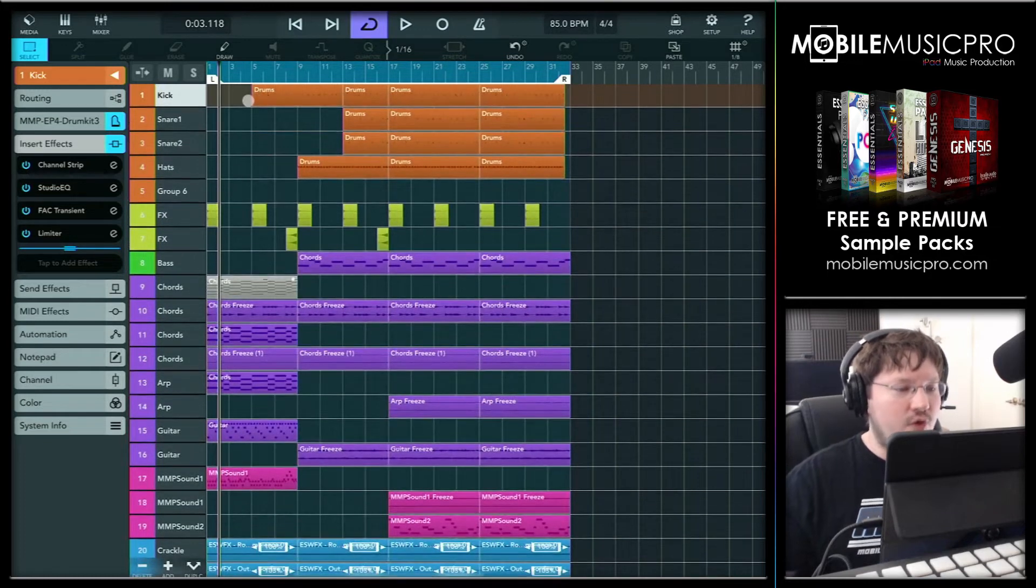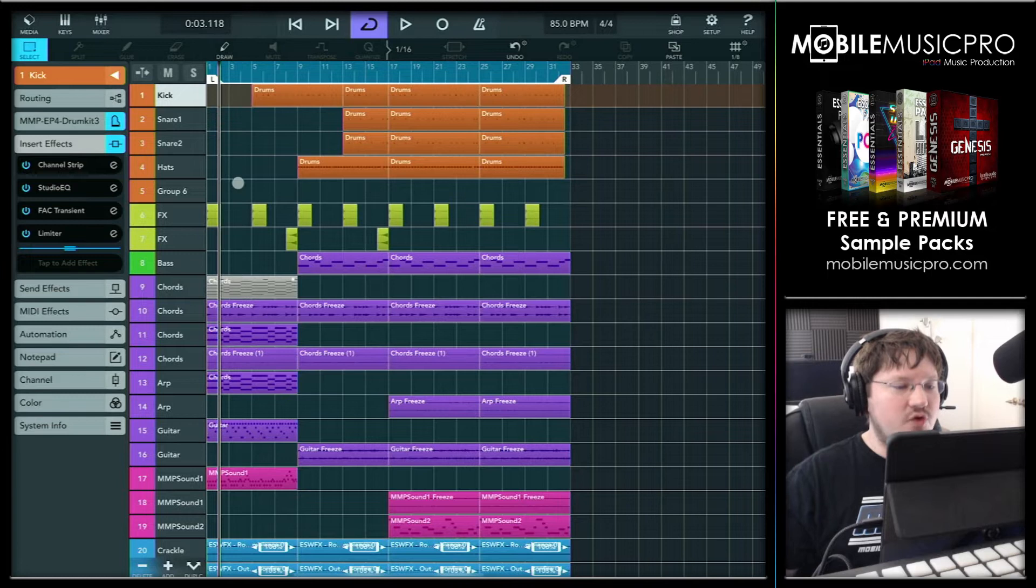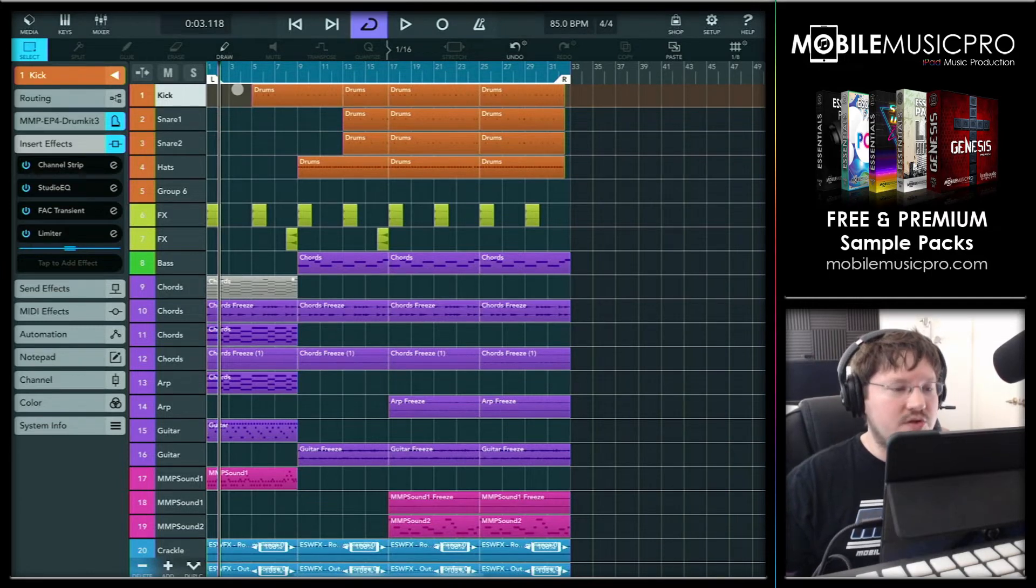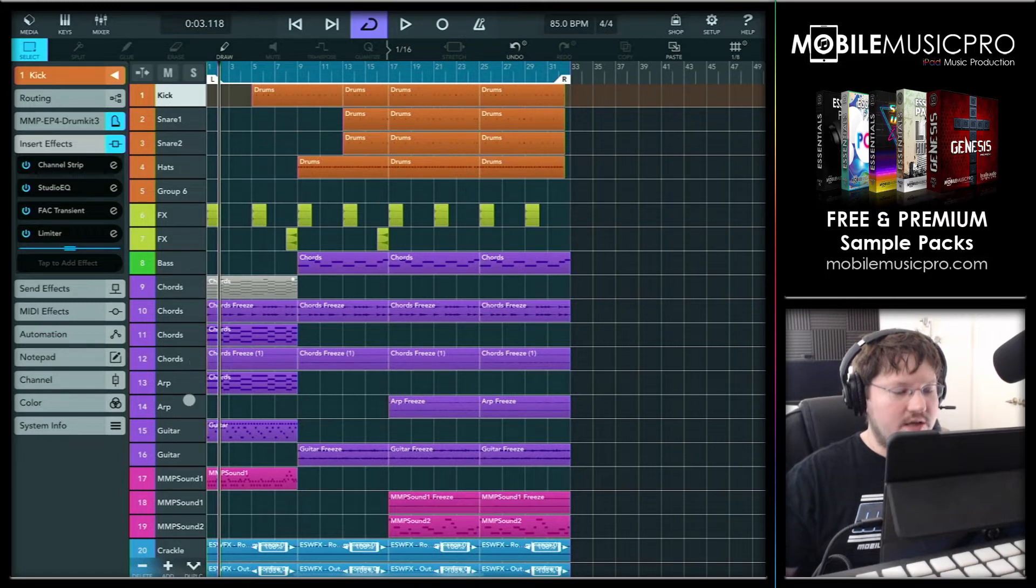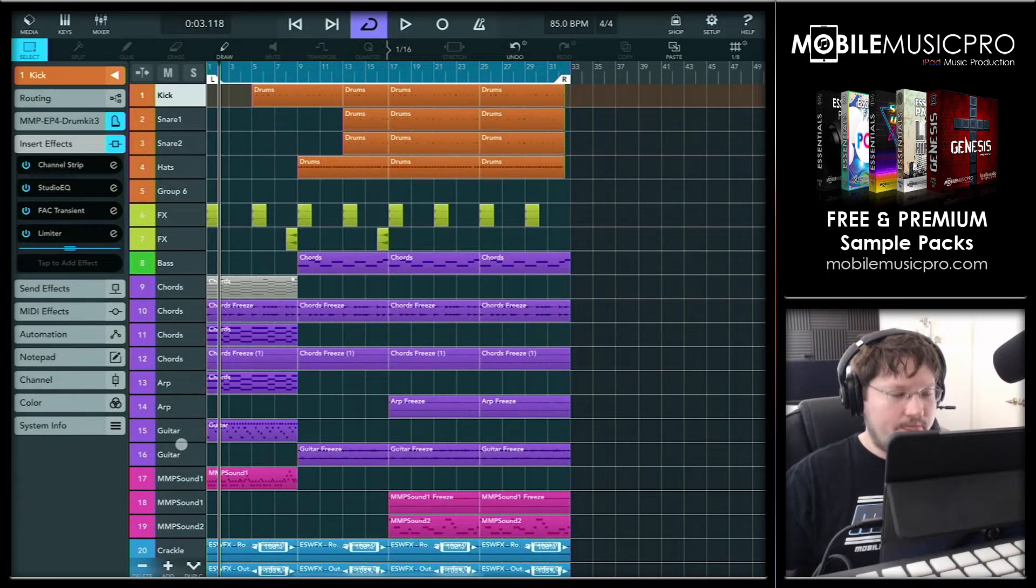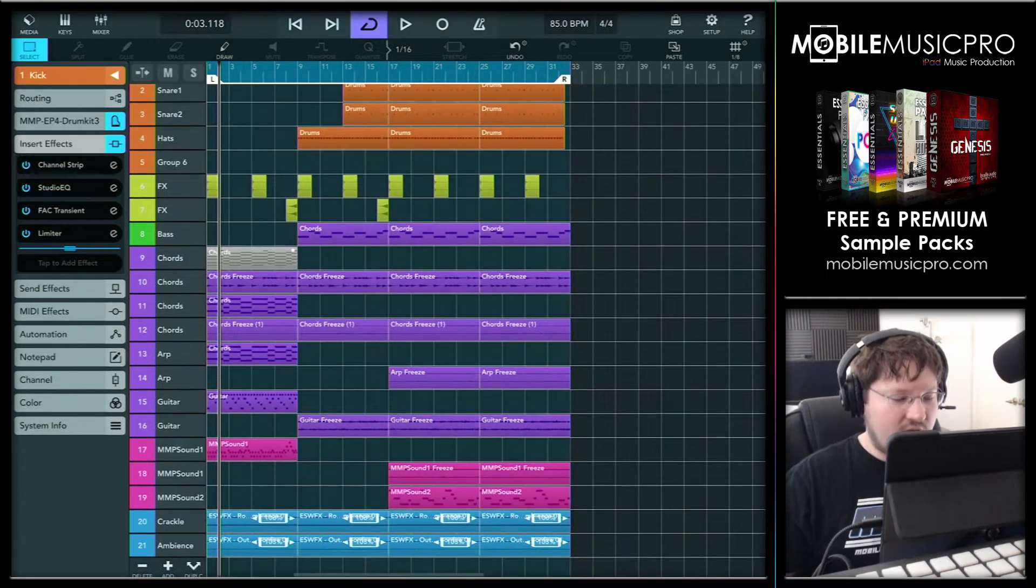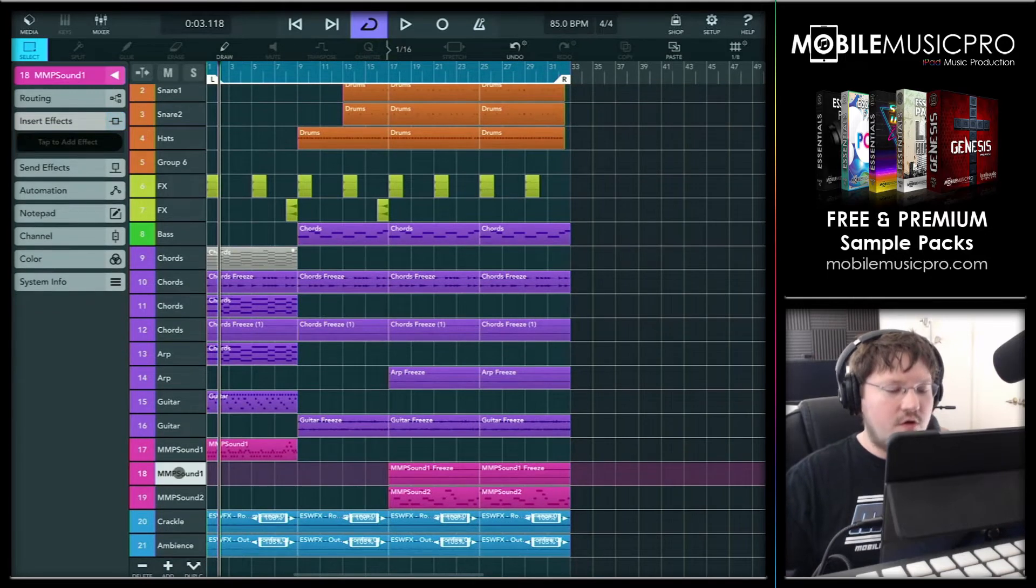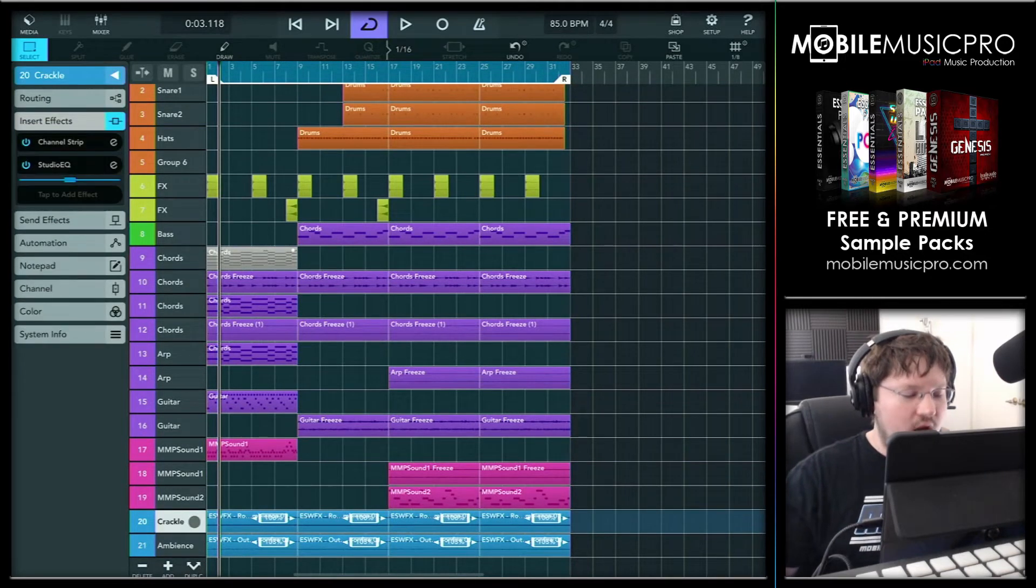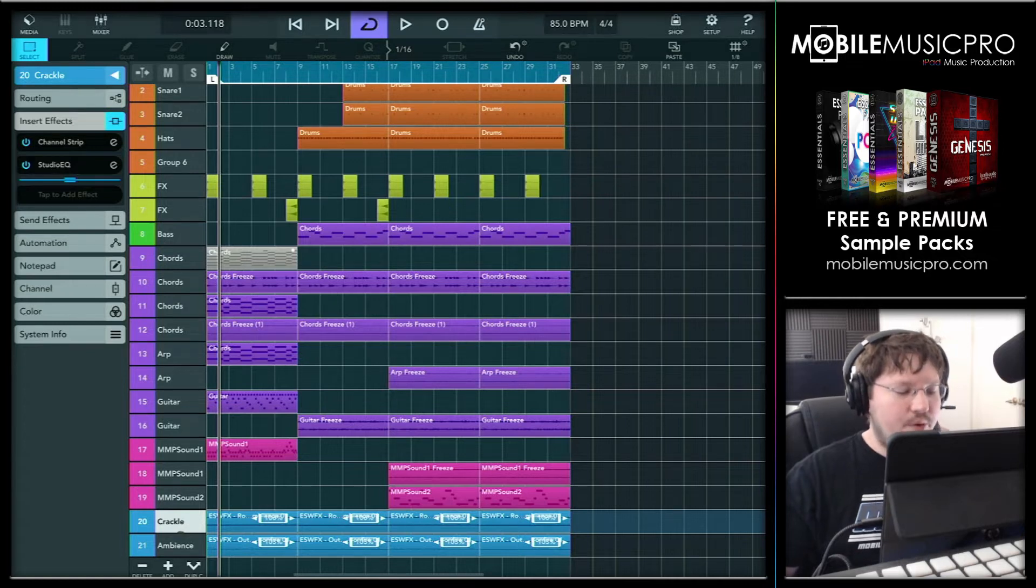We have our drum tracks, which is the kick, snare and hats. All of these drums are coming from our free lo-fi sample pack available at mobilemusicpro.com. And then we have our chords, arpeggio and guitar, all of which are coming from the SynthMaster II app. And then below that, we just have a couple more sounds that are coming from our lo-fi sample pack. And finally, we just have a couple of ambient effects here, like the vinyl crackle and a burning fire.